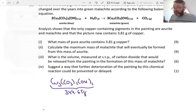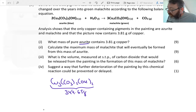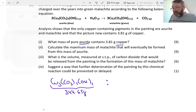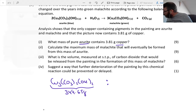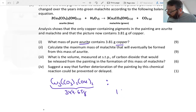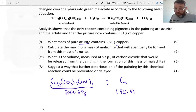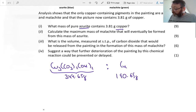Now look at the ratio between azurite and copper in terms of one mole. In one mole of azurite there are three copper atoms, so the amount of copper is 3 × 63.55, which multiplied out gives 190.65 grams. So in one mole of azurite there will be 190.65 grams of copper.